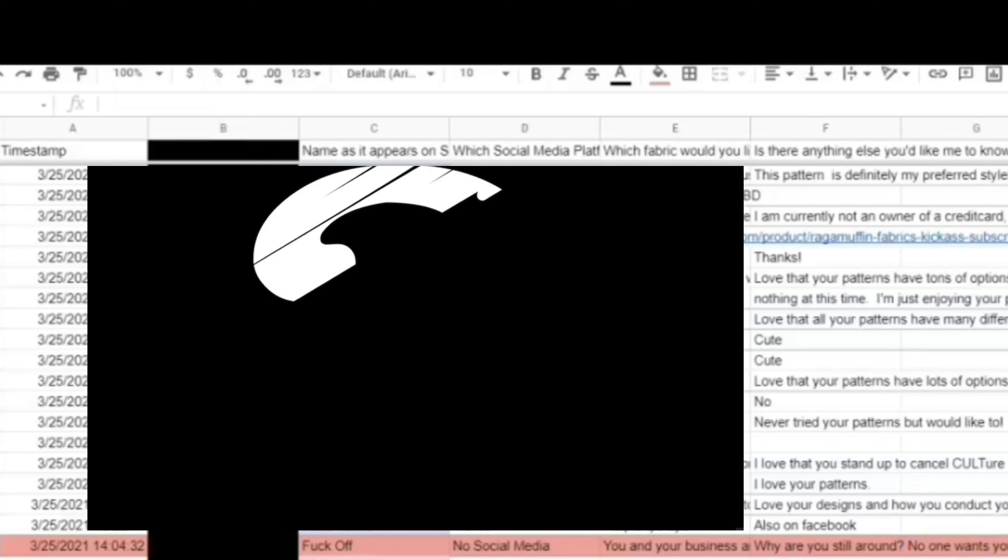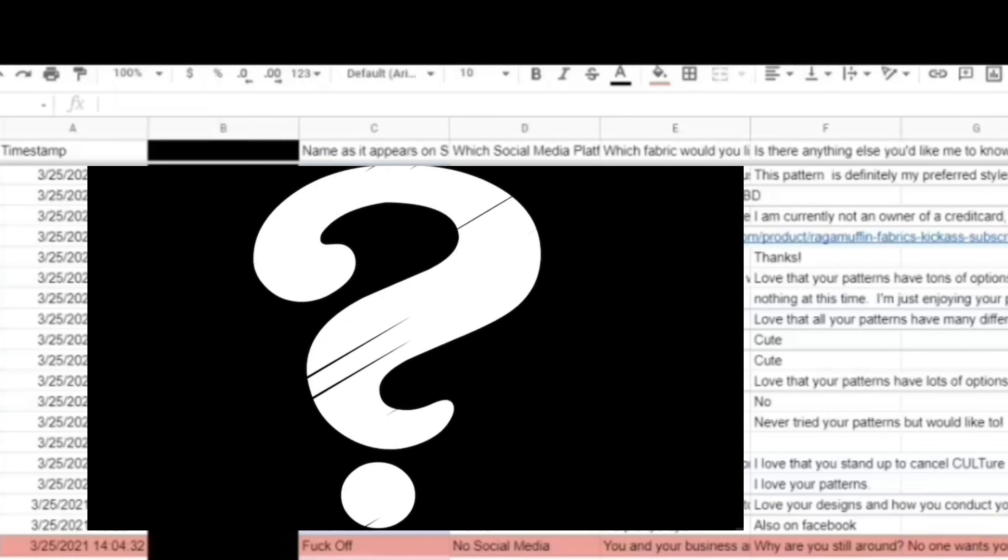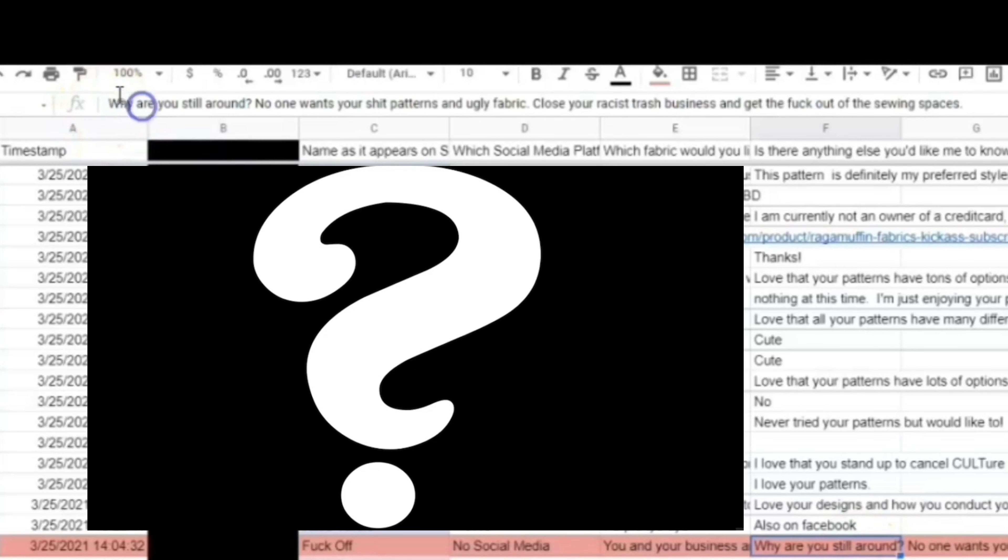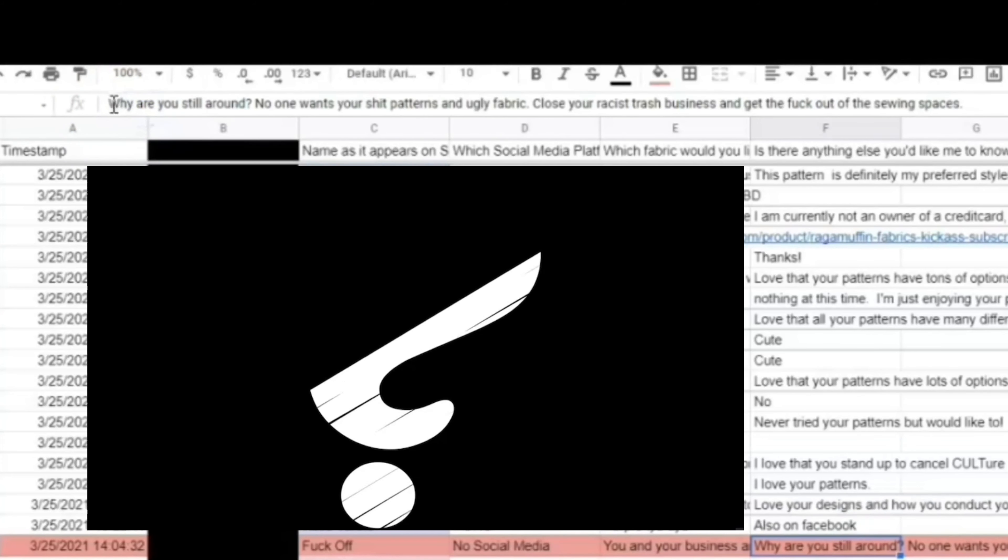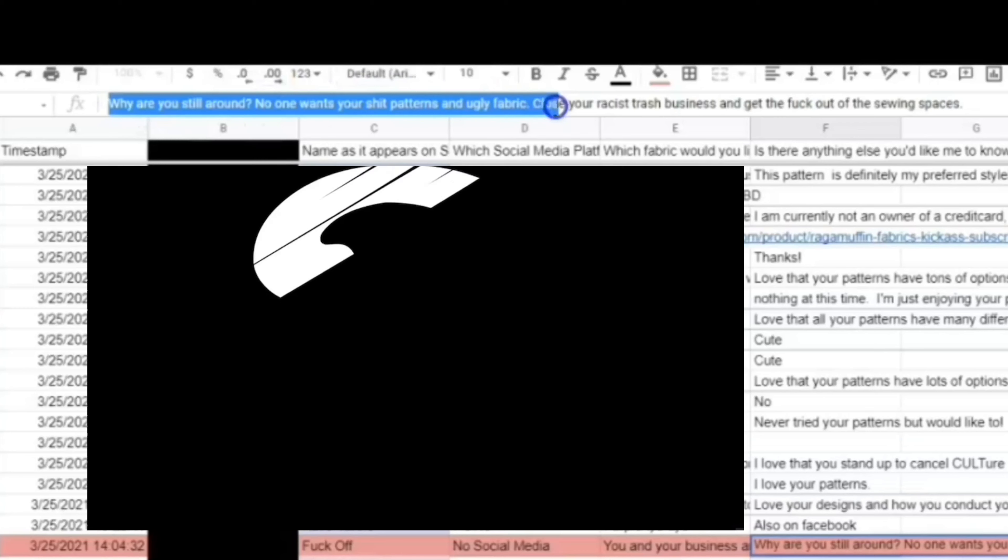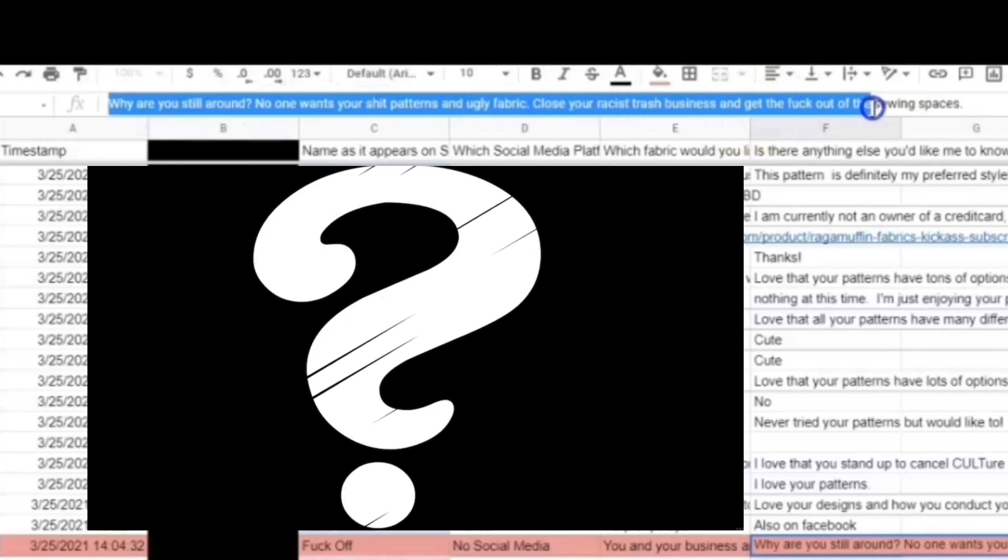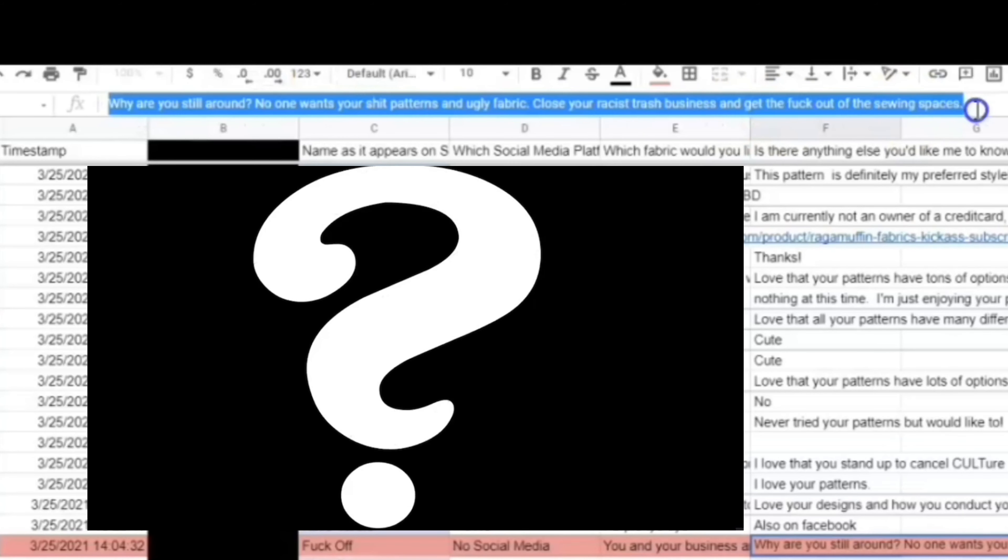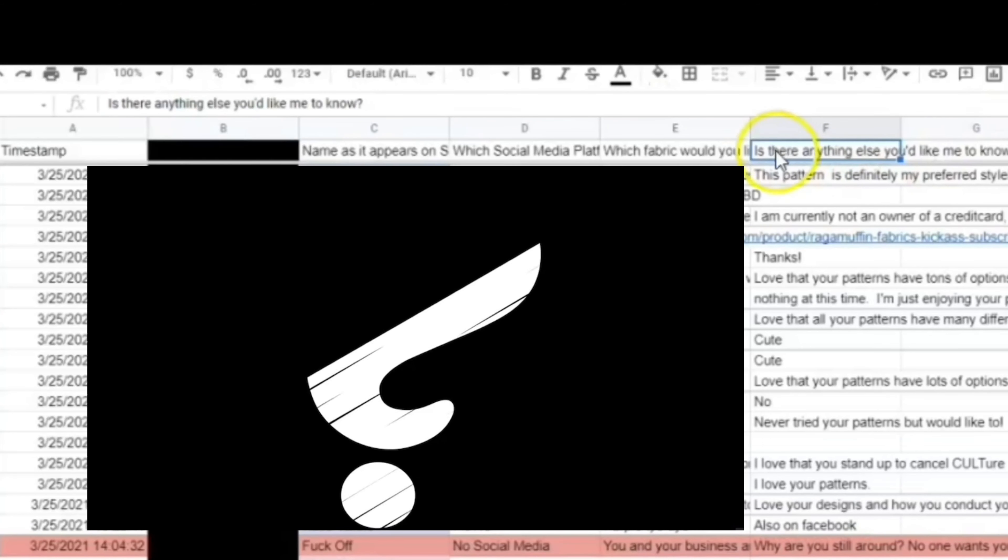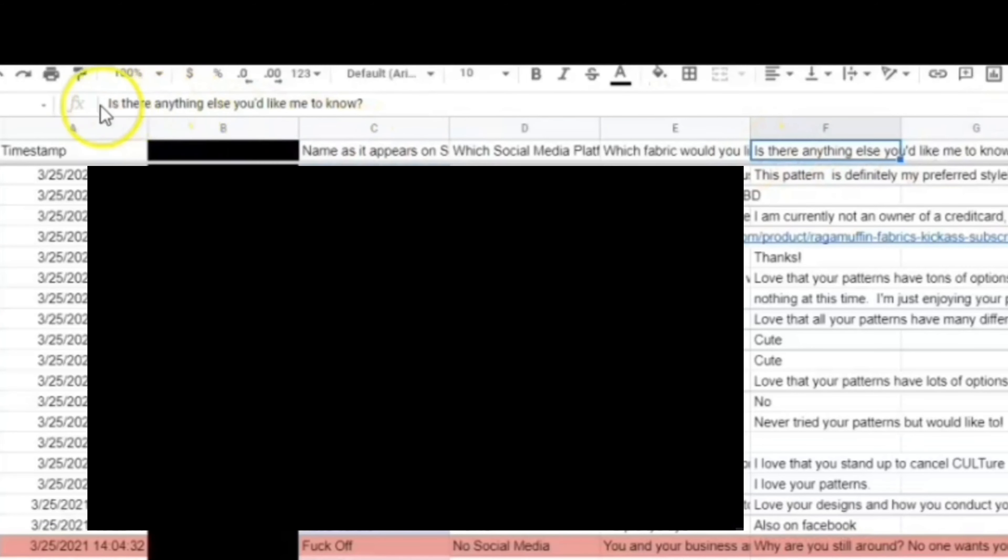And we have the original comment that I showed you on the other page, or on the front view of this form. And this one, again, reads, why are you still around? No one wants your shit patterns and ugly fabric. Close your racist trash business and get the fuck out of our sewing spaces.